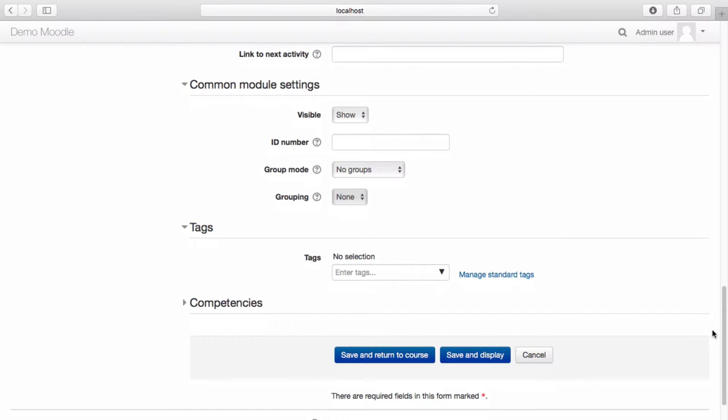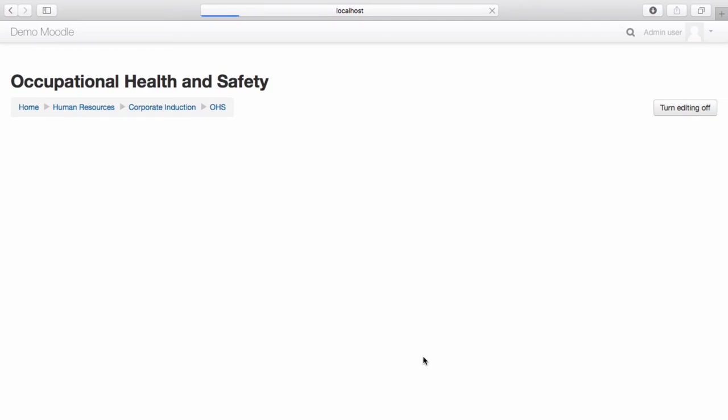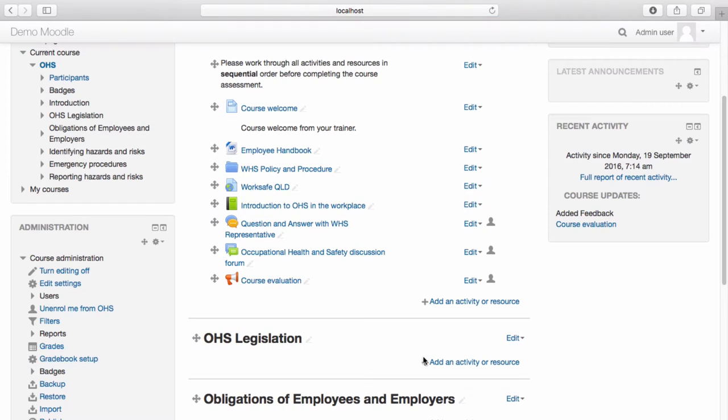You have the option to further customize your feedback activity. Once you are happy with the settings you have selected, save and return to course. Your feedback activity now appears within the course.